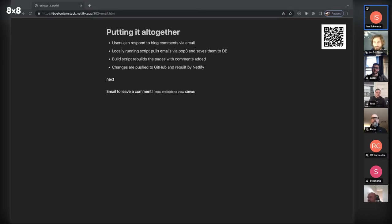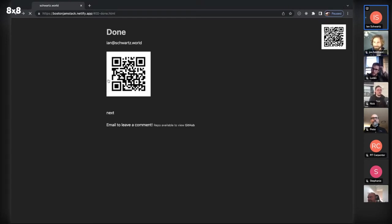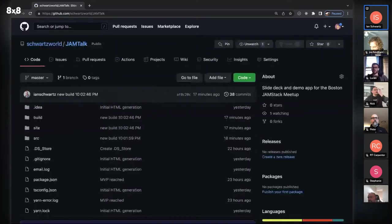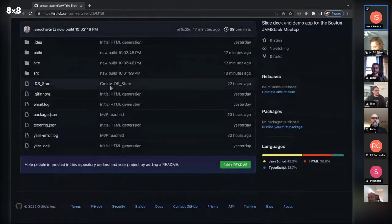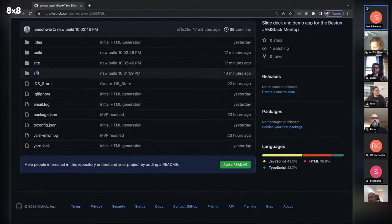If you scan any of these QR codes, it does take a few minutes for it all to go through the pipes, so you might want to come back in a few minutes. Your comments that you email will eventually appear. Please don't send anything that will get me put on a watch list.